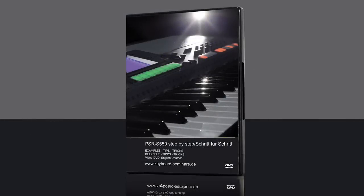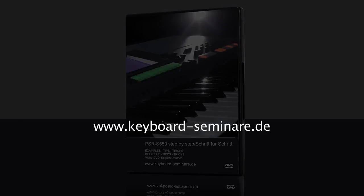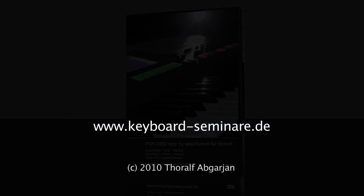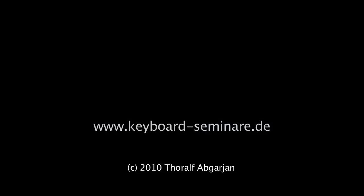If you want to learn more about the S550, I would like to recommend you the DVD S550 Step-by-Step, available on this website. I hope you enjoyed. Thanks for watching. Bye-bye. See you next time.